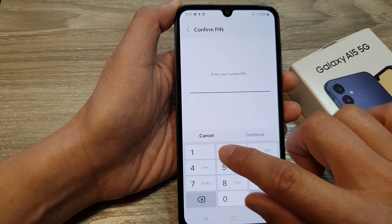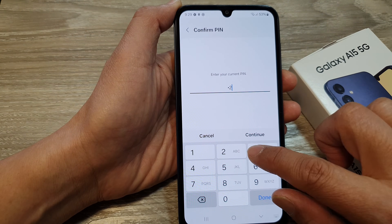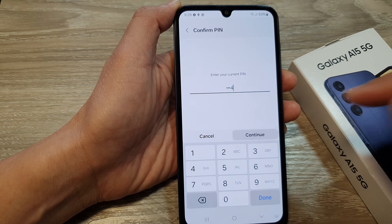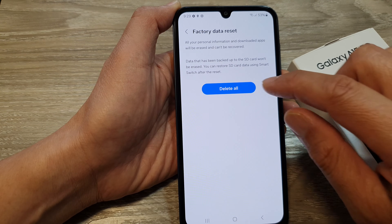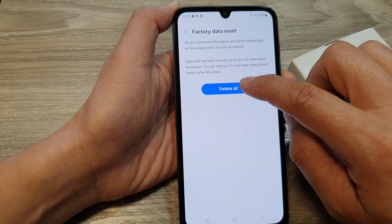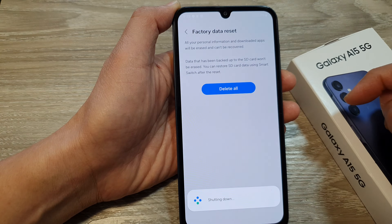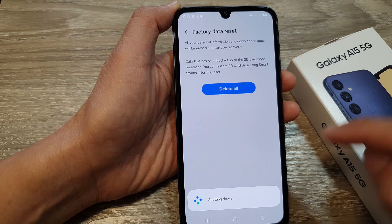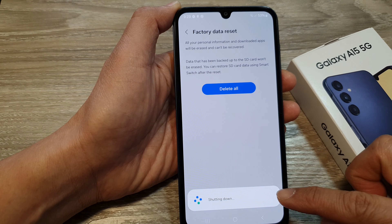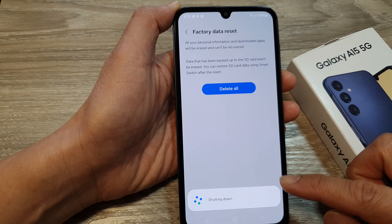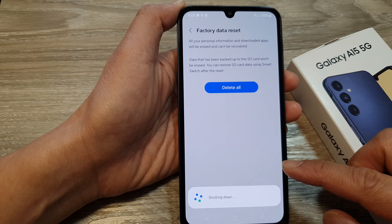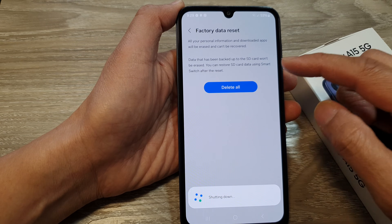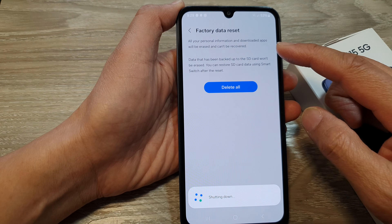Now, enter your PIN or password and then tap on continue. Then tap on delete all and the phone will now proceed to shut down and reset your device back to the factory settings.